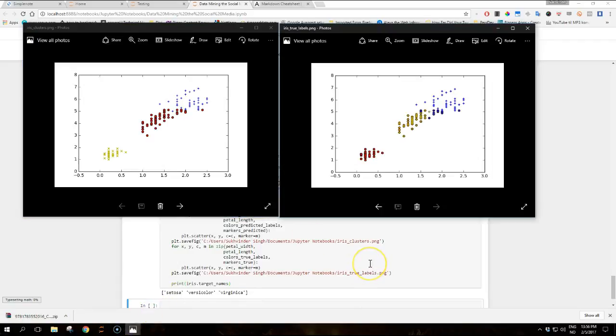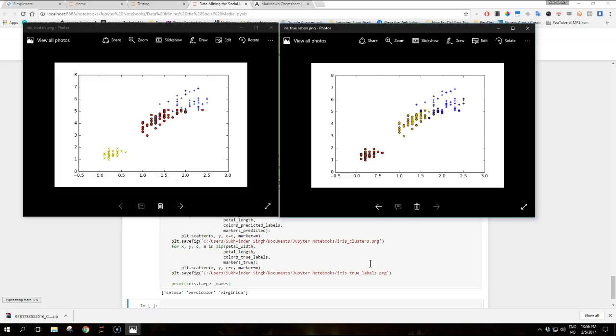Once again, it's worth mentioning that here we can spot the mistakes because we know the real class of each sample. The algorithm has simply created an association based on the features given to it as an input. So these images are 2D representations of the iris data colored according to the real labels, which is on the left, and clustering results on the right.